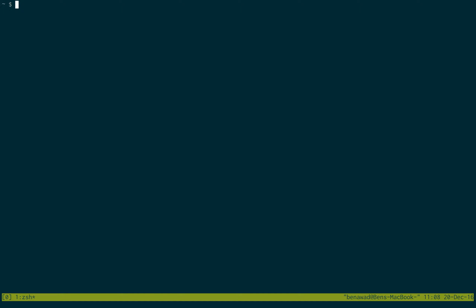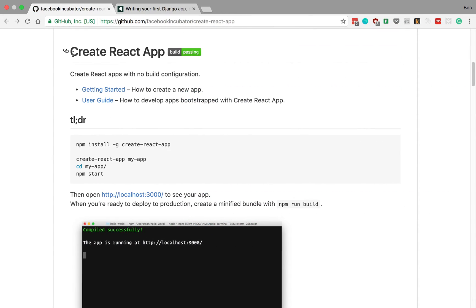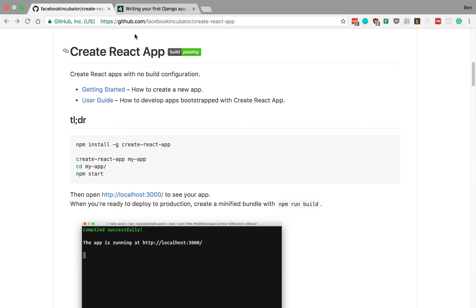The last thing I like to use the command line for that I found extremely helpful is for installing different software, following tutorials, for learning new frameworks or libraries. A lot of them use the command line to do that sort of thing. For example, take the create React app. This is for a popular JavaScript library called React that Facebook made, and this is a tool that you can use.